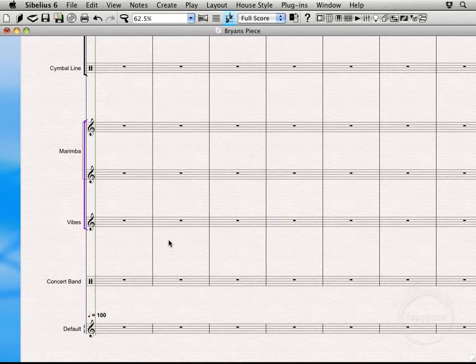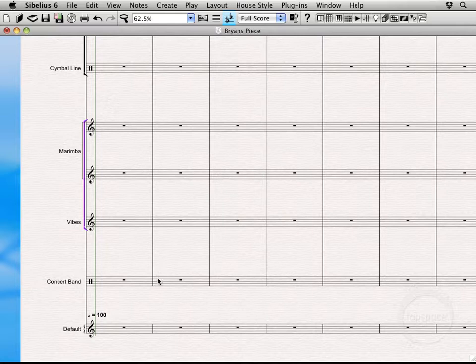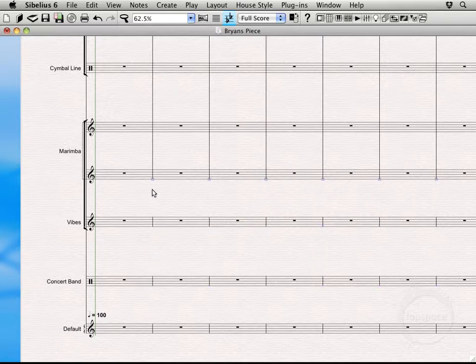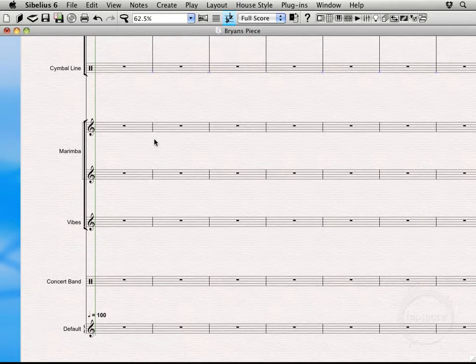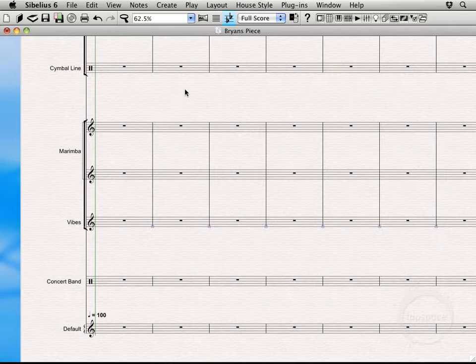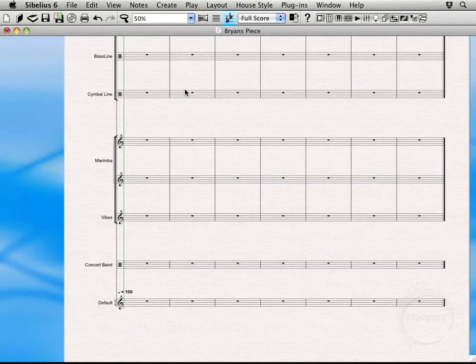Alright. And the next thing we want to actually touch on is the bar lines. Since we have the brackets broken up, we'd like the bar lines to be the same. So you could select here or you could select up at the top of the bar line. We're just going to select here and drag up. There we go. I'm going to do the same thing here with the pit score. Alright. I'm going to zoom out a little bit.